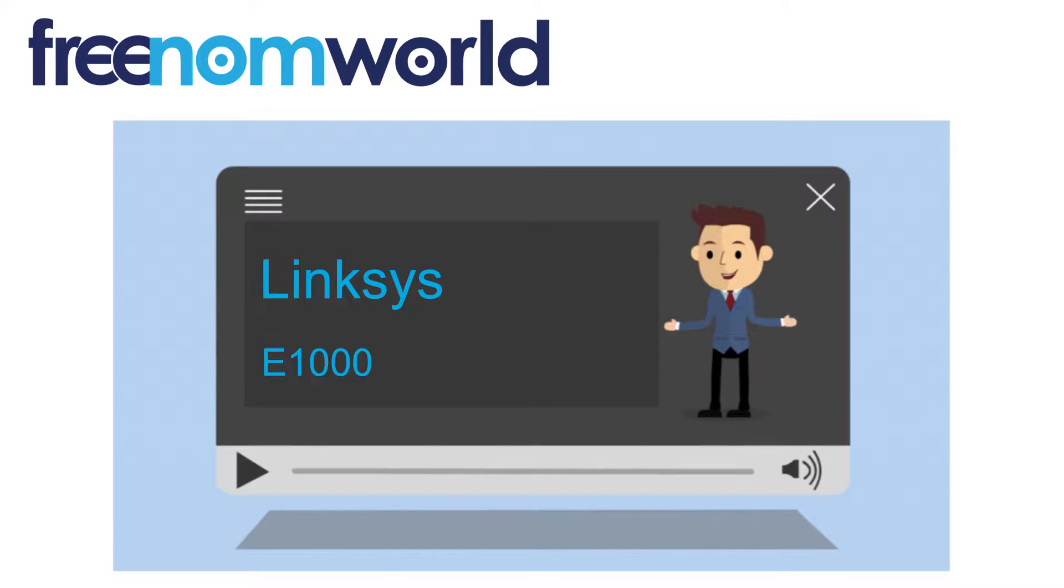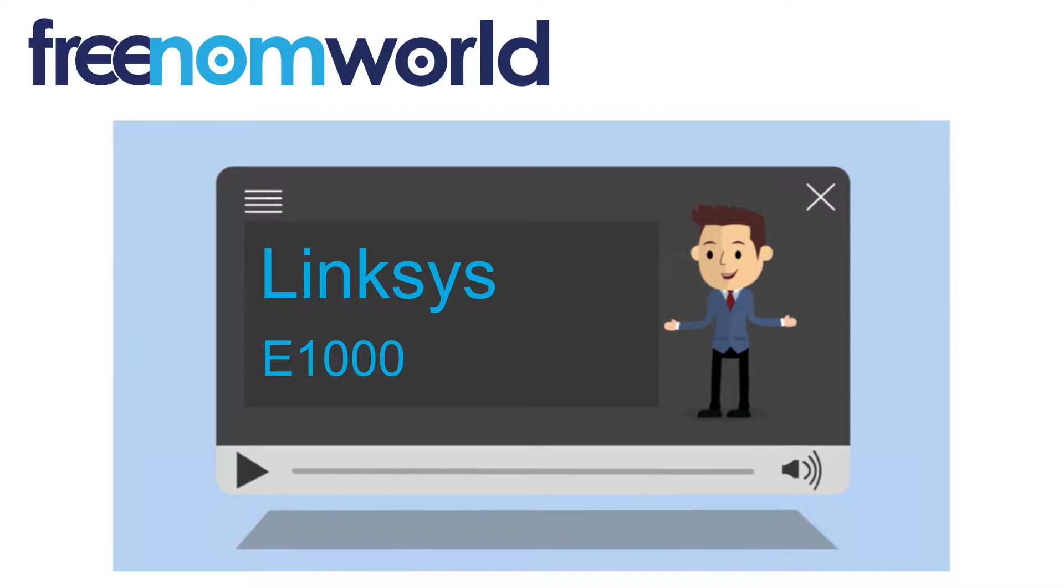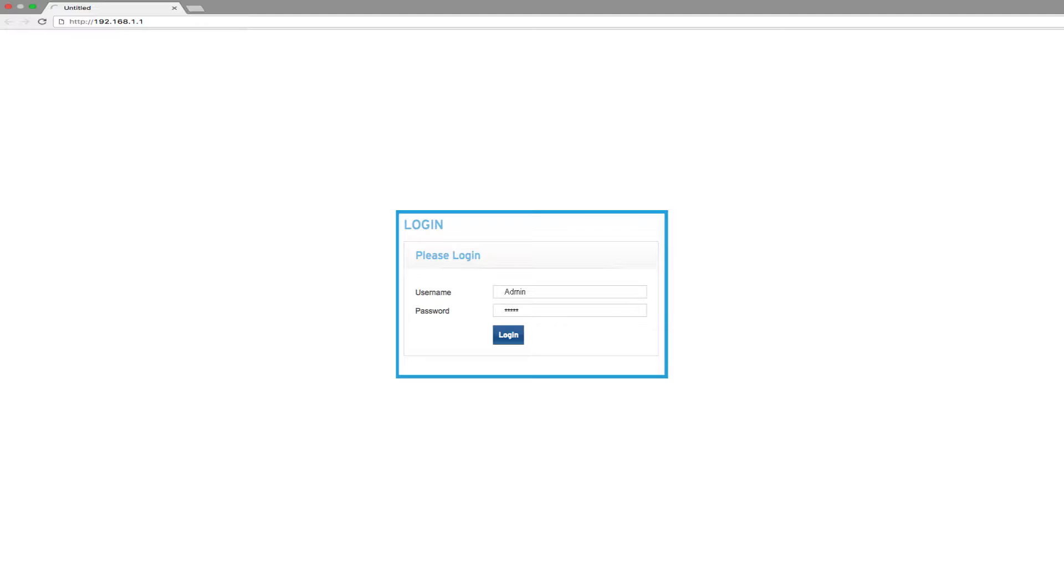This video shows how you can change your DNS settings on your router or access point. Please make sure you have selected the correct router or access point brand and model from our extensive list of how-to videos. You can use a web browser to log into your device. Please consult the router manual on how to log in with administration rights.